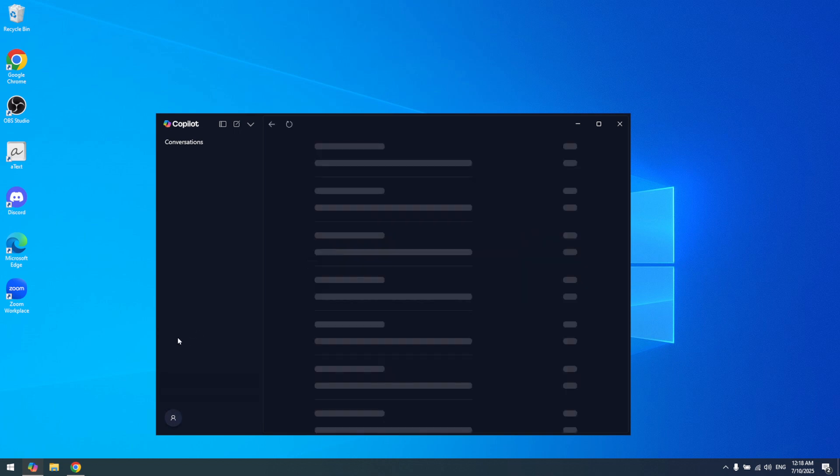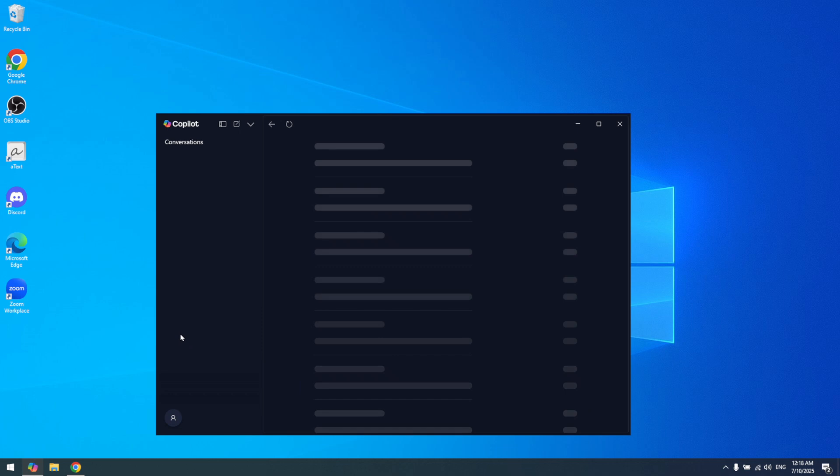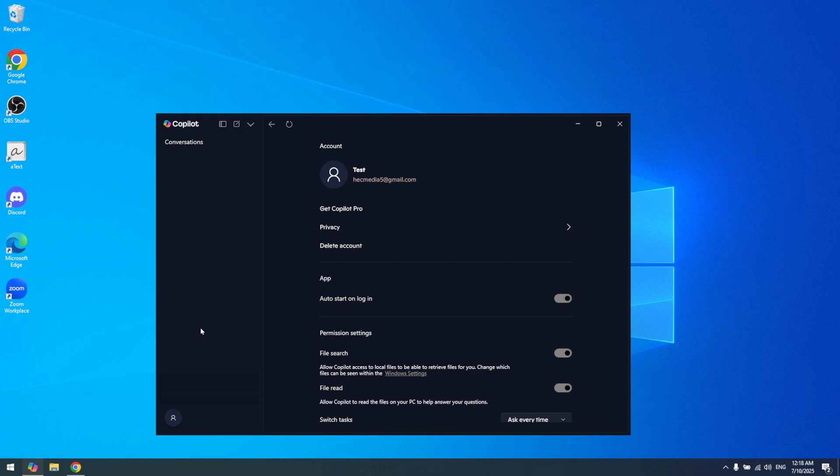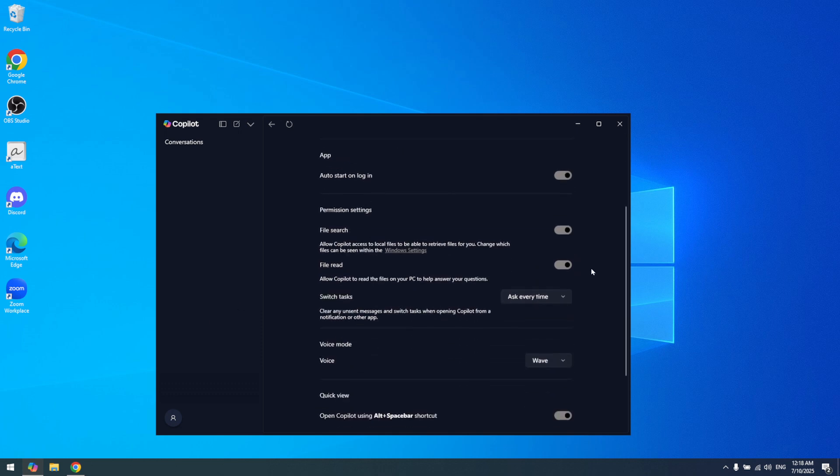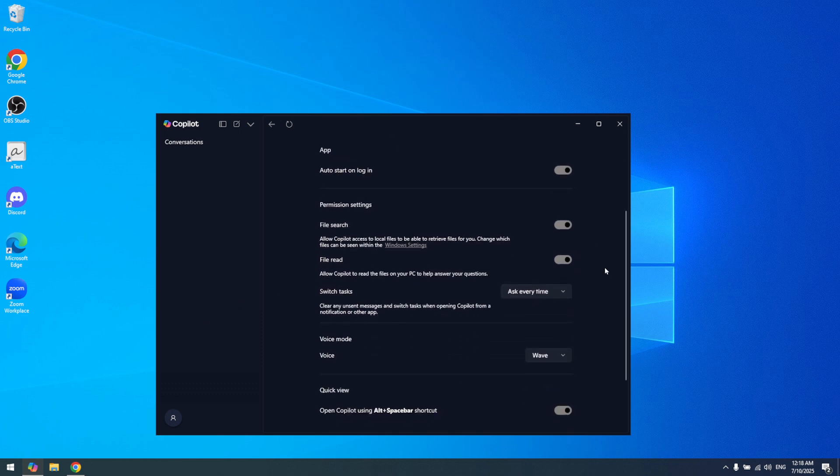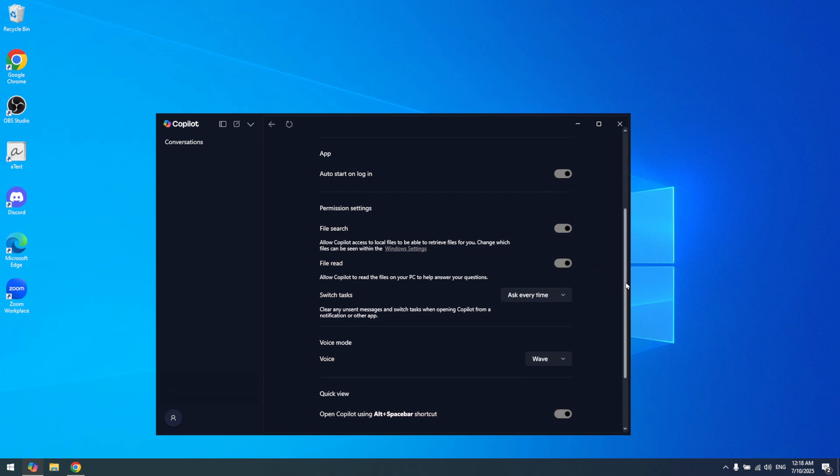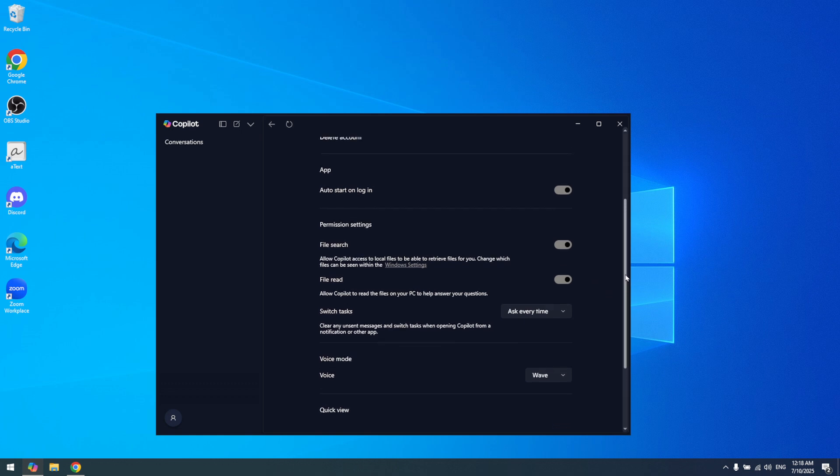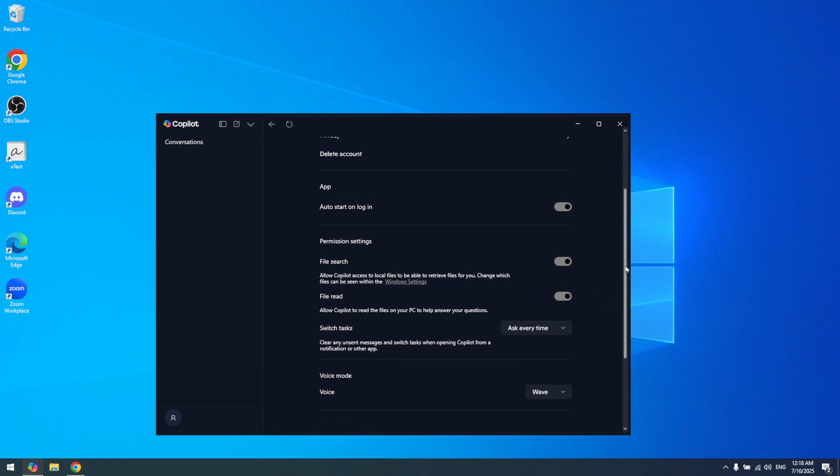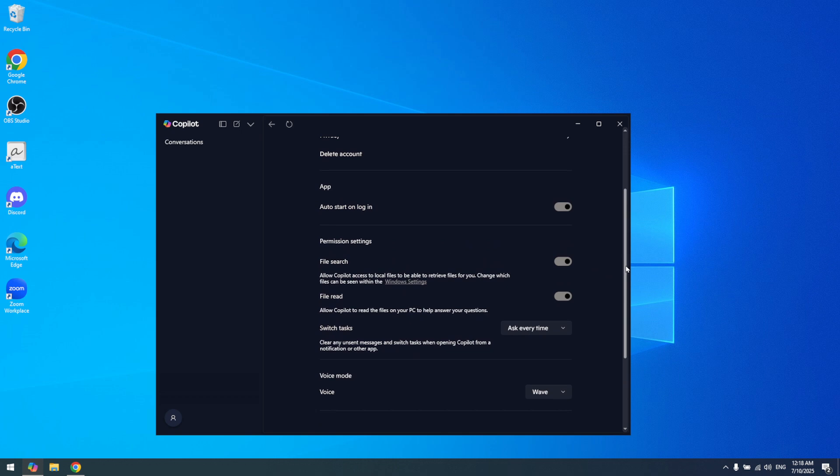After clicking on your profile, look for the settings option within the displayed menu. Select it to proceed to the settings interface of Copilot. This is where you will find various toggles and options related to how Copilot functions on your device. It's crucial to be within the settings as this step gives you direct control over the various features of Copilot.